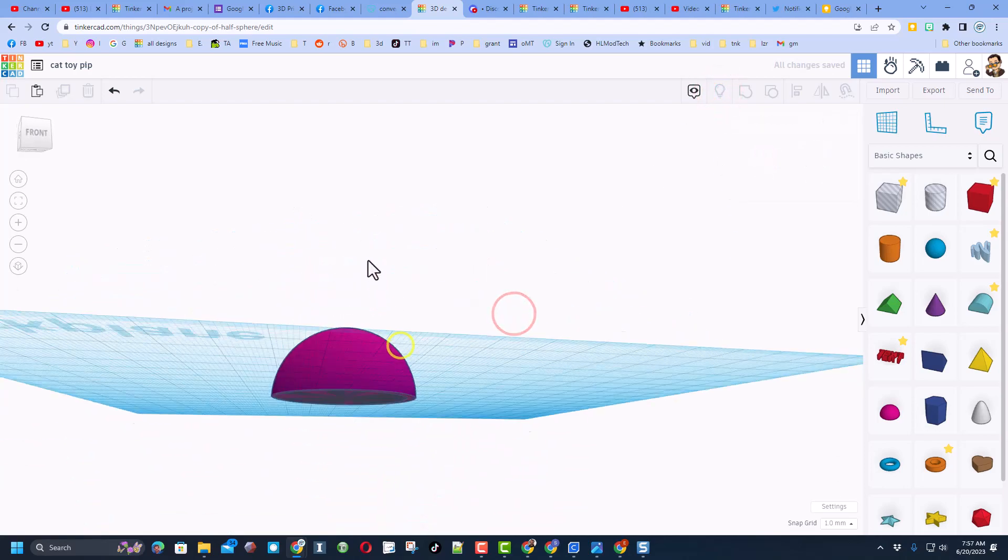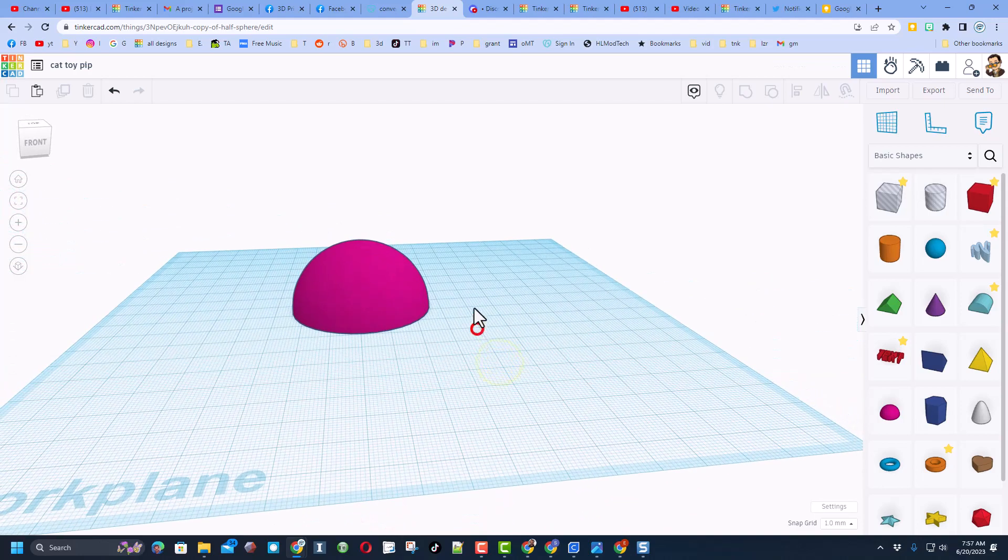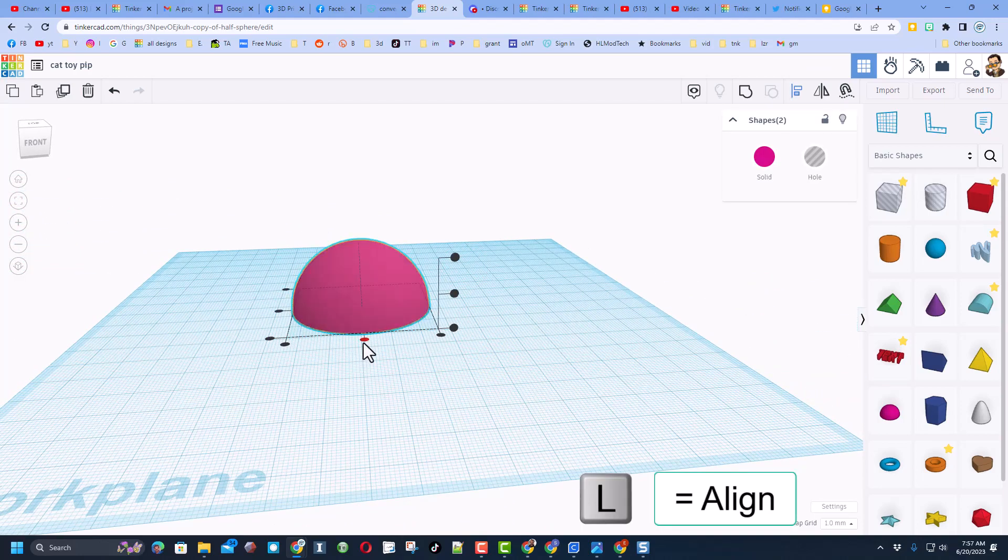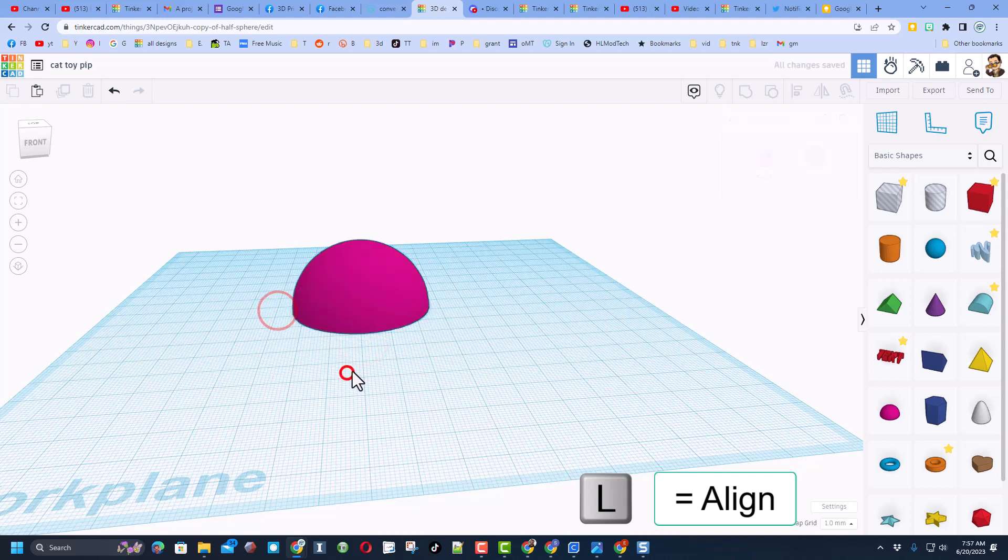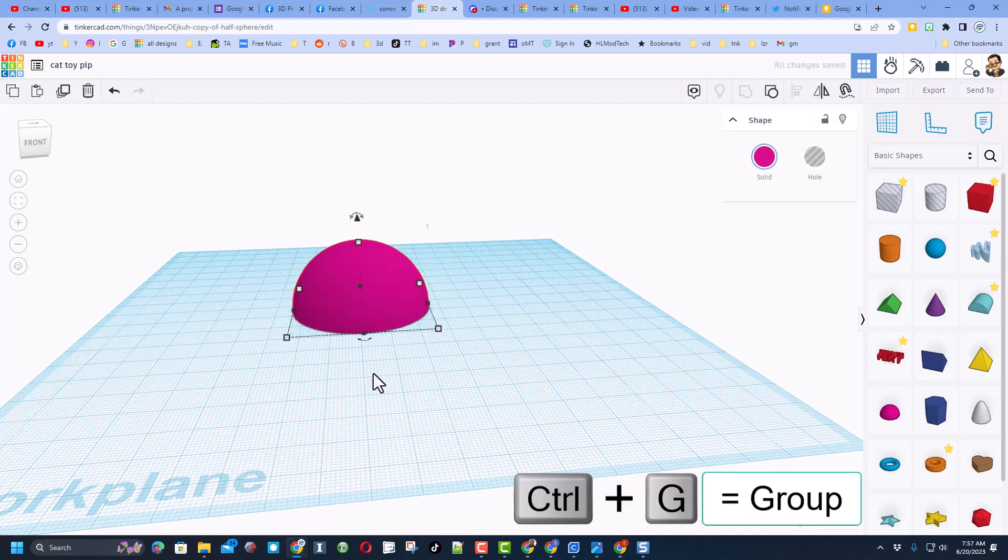If we do show all and look at that, you see it's not aligned. So we're simply going to select it, press L for align, choose middle and middle, and then I'm going to do Control G to group that.